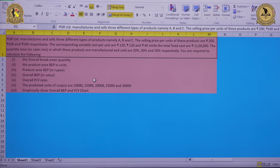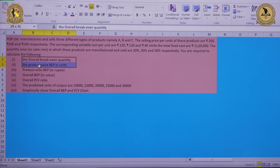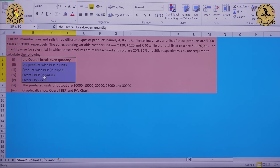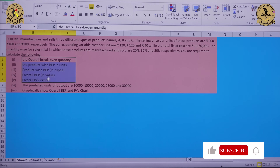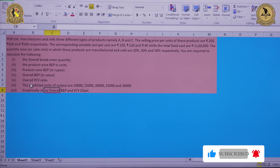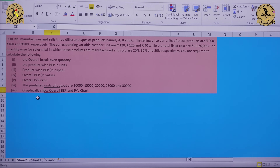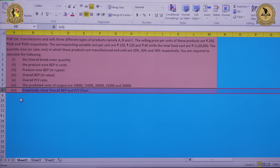Based on this information, we need to calculate the overall breakeven point in quantity, product-wise breakeven point in units, product-wise breakeven point in rupees, overall breakeven point in values, overall PV ratio, and the predicted units of output at 10,000, 15,000, 20,000, 25,000 and 30,000. Finally, we need to show this information graphically depicting the overall breakeven point and the profit volume using a profit volume chart.